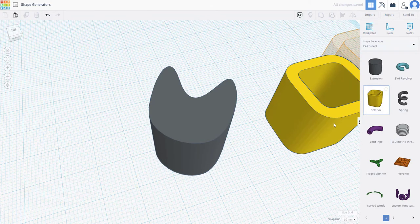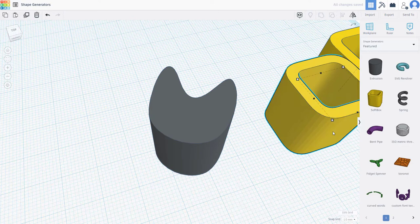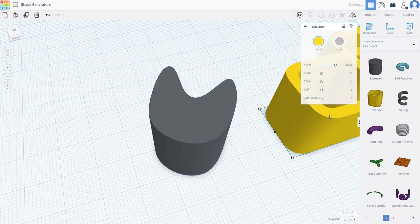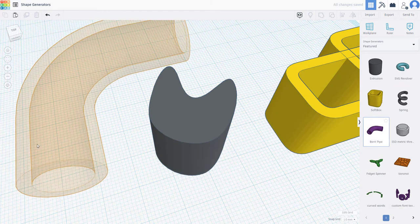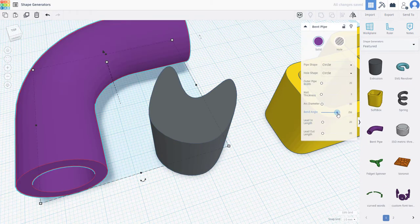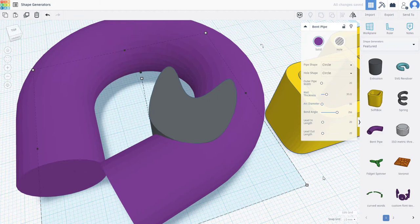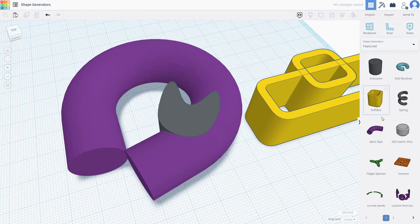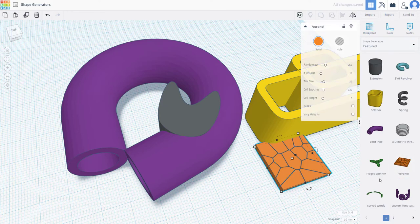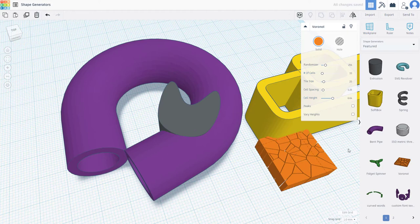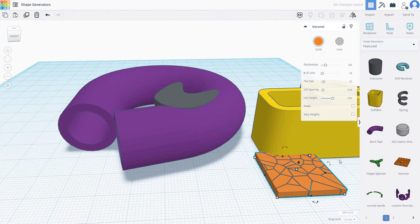There's also the softbox shape generator with its own different parameters. And for the bent pipe generator, you get certain specific options as well. Depending on which shape generator you bring in, you can work with different parameters and have different configuration options.